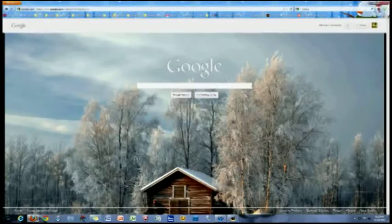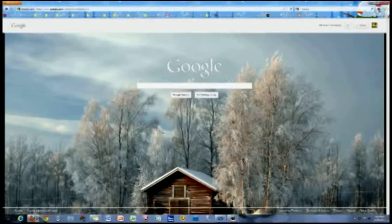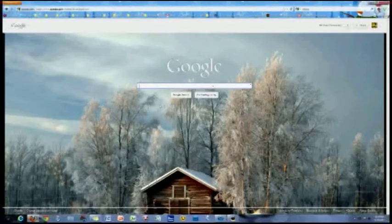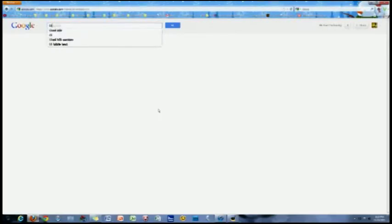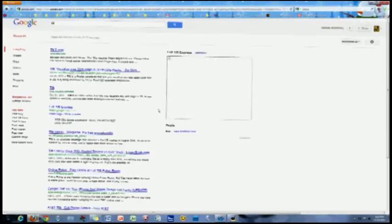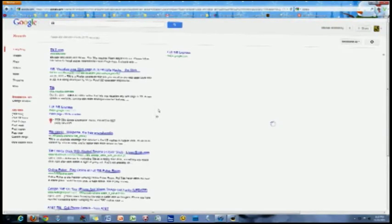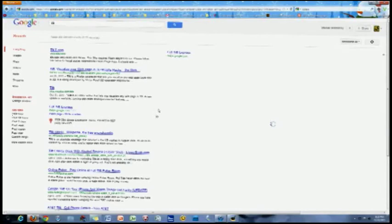Just for a little more fun, here are a few other Easter eggs that Google has. First off is Tilt and Askew. They both do the same thing - they slightly tilt the webpage.